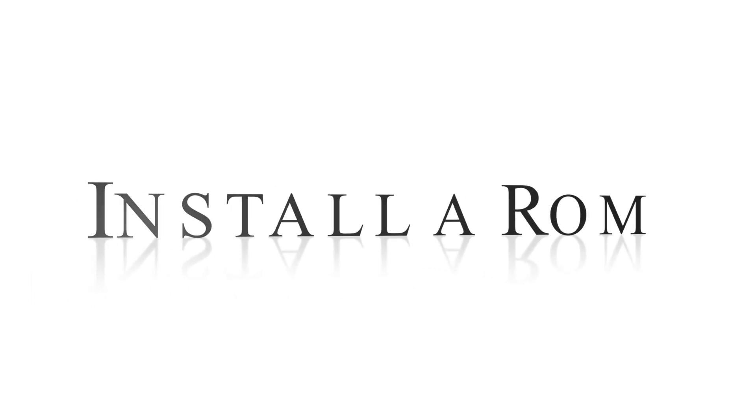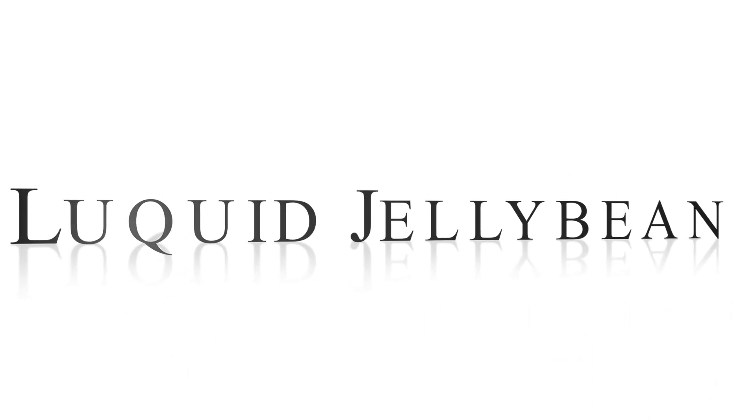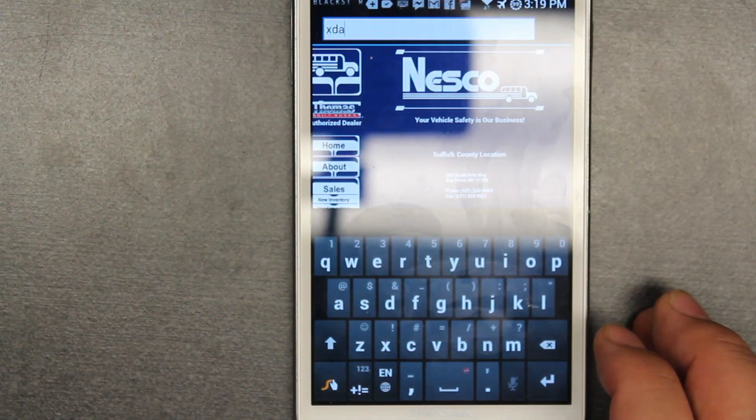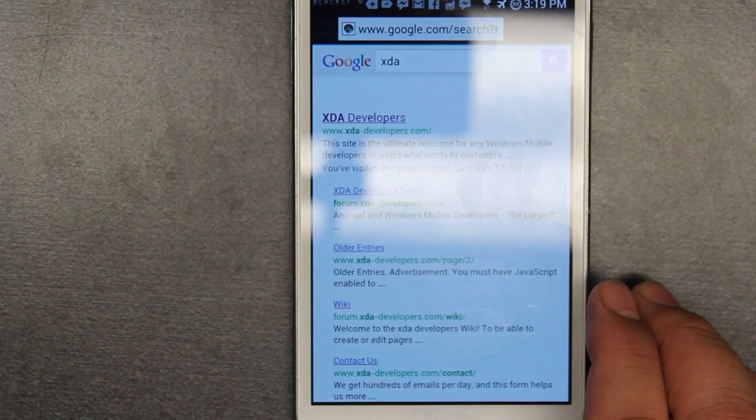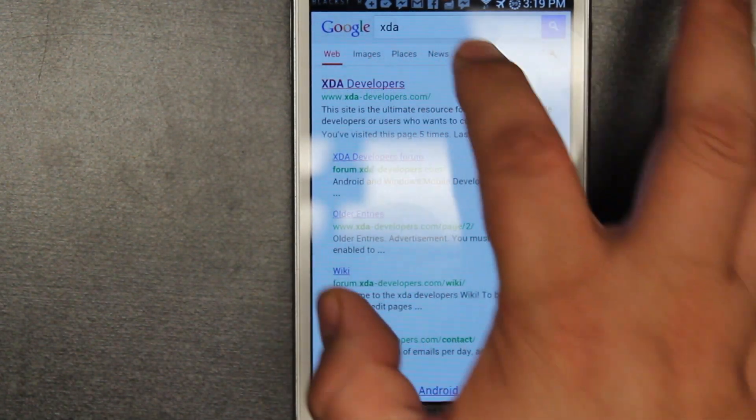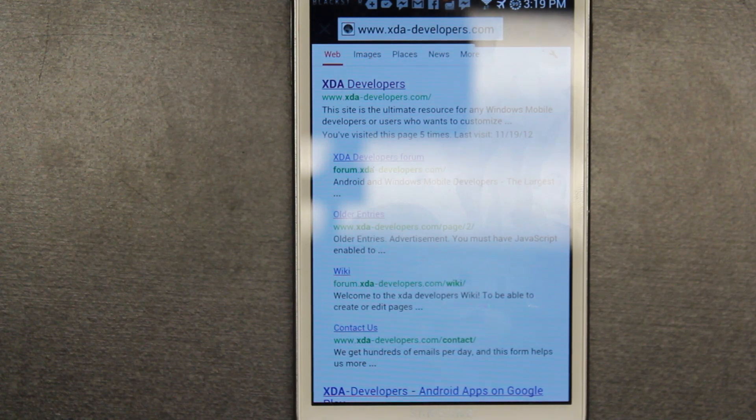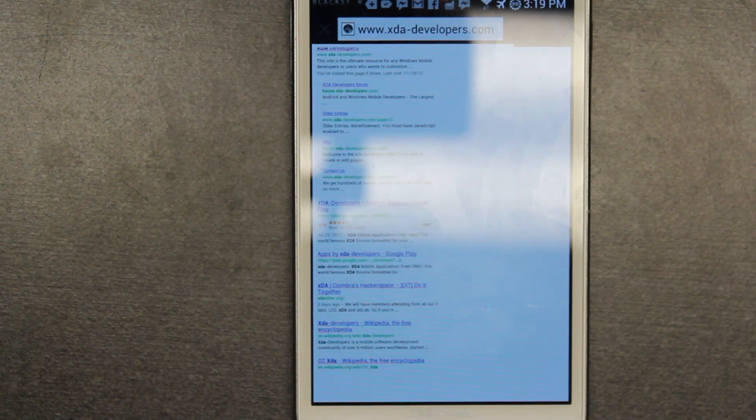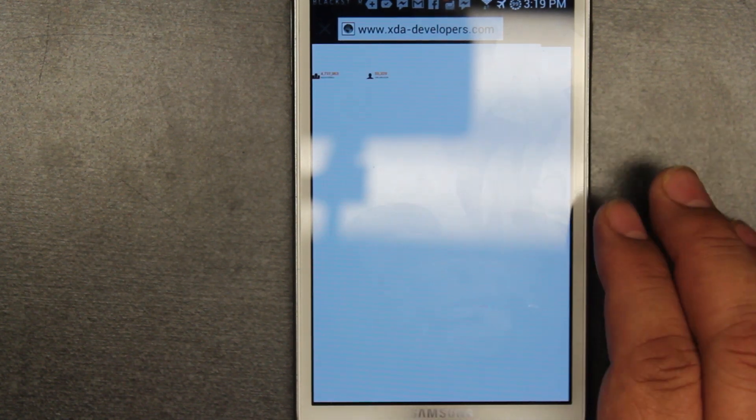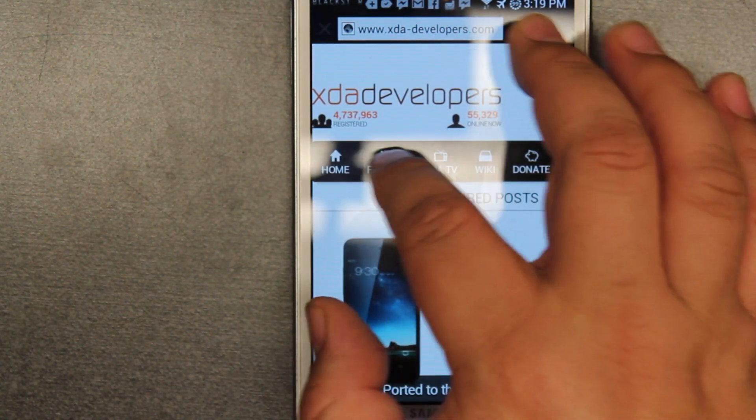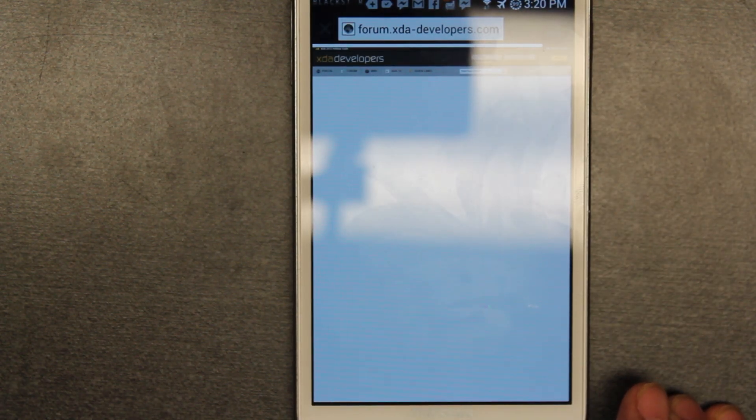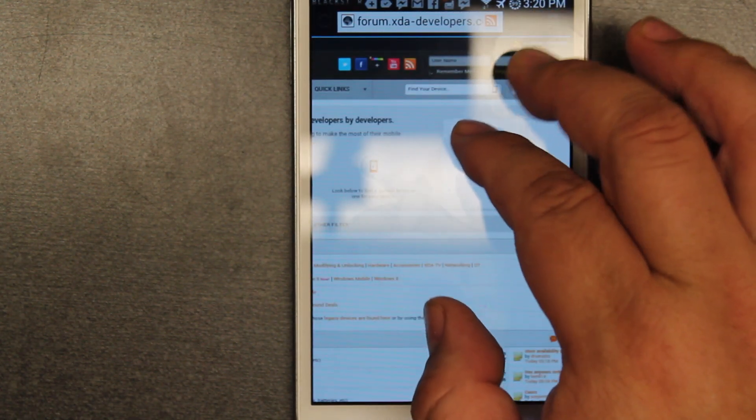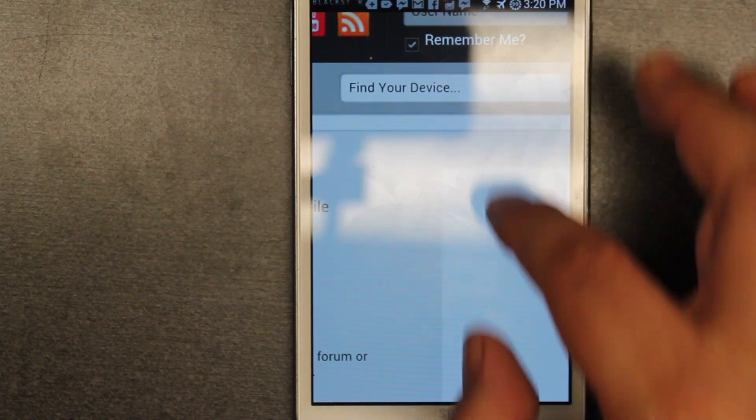Okay, to find a ROM we're going to go into the browser and put XDA in our Google search. Once we're there, you're going to go to XDA Developers and automatically you want to go into the part where it says forum. Once you're inside the forum, you're going to want to put your model number here of your device.